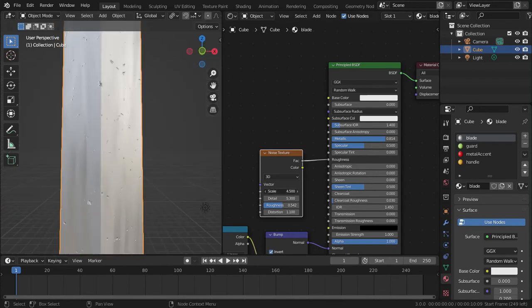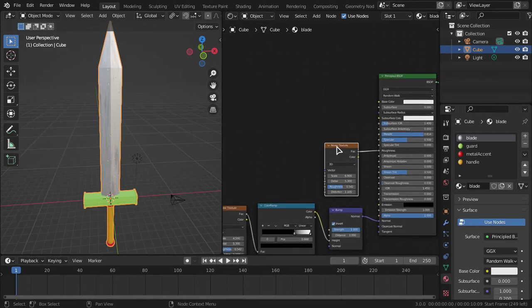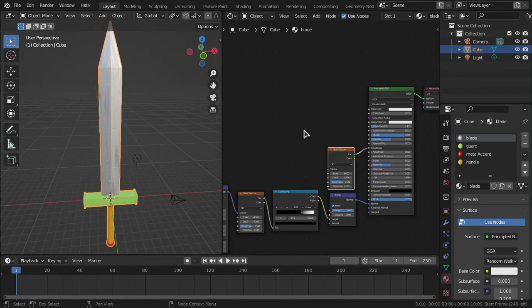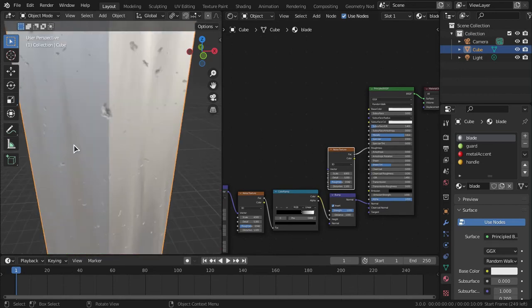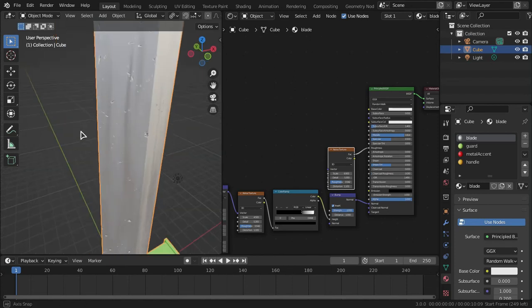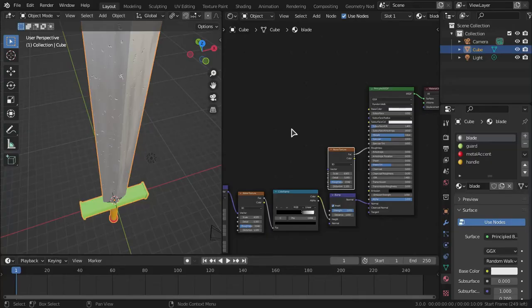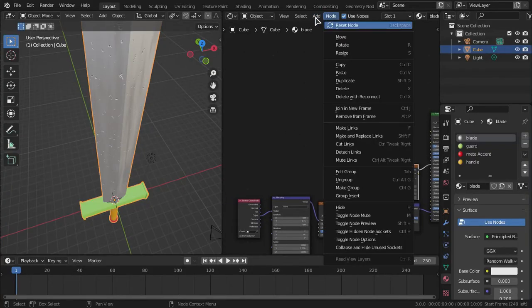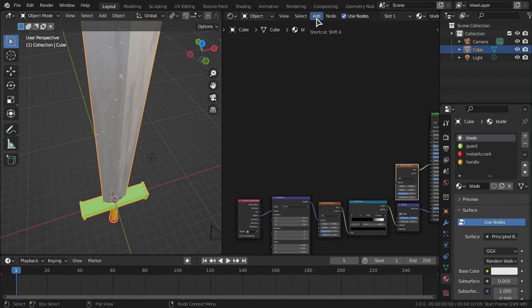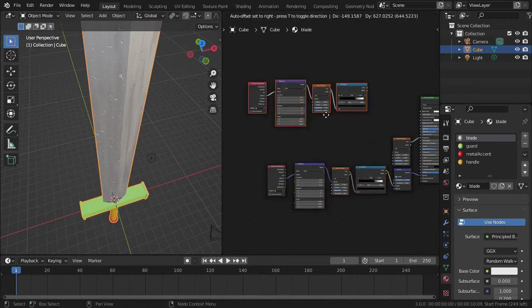Now we're doing edge wear, which simulates worn material on the edges of the mesh — like the blade has been used a lot. First, copy the existing noise texture, object vector mapping, and color ramp setup and set it aside. Then add an Ambient Occlusion node.